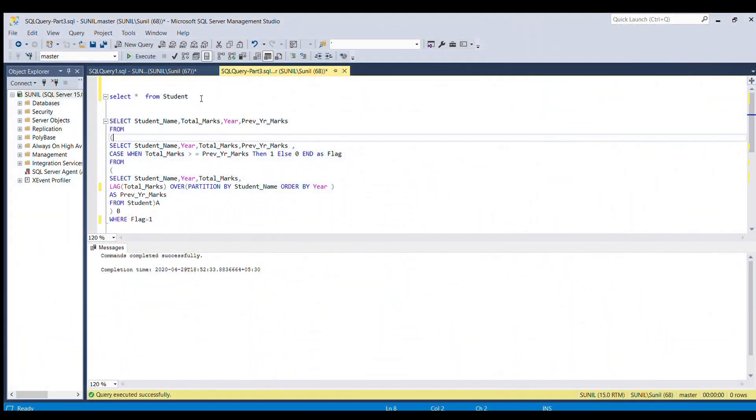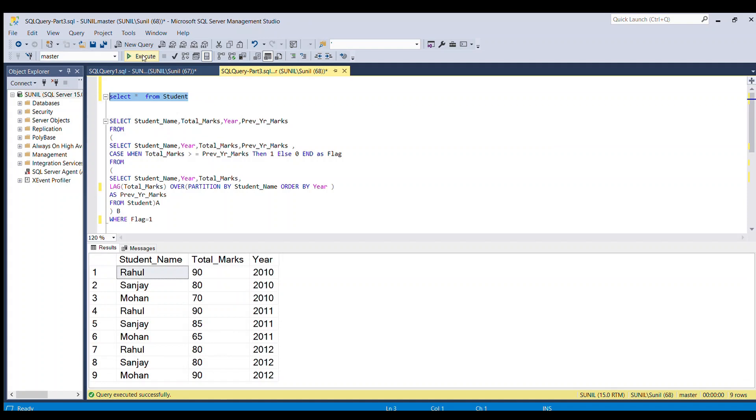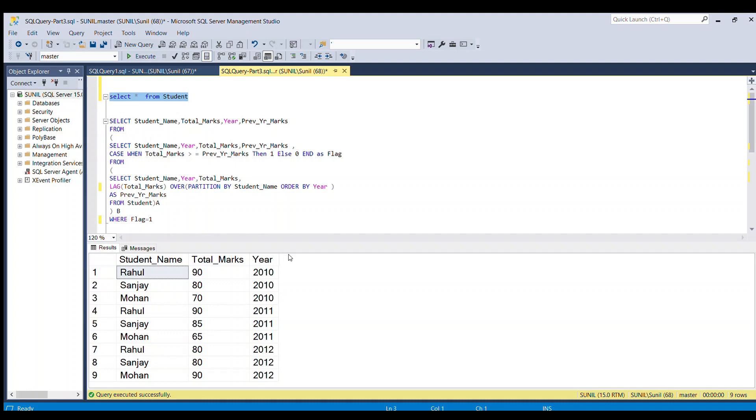First, we'll run the student table. We have student name, total marks, and year in the student table. Now our first criteria is to get another column which will contain the previous year's data for each student. So how can we achieve that?